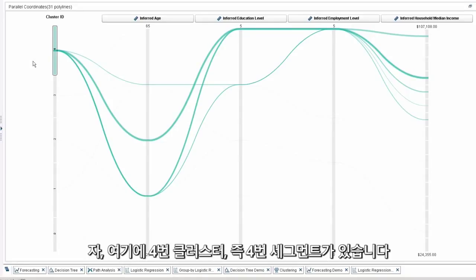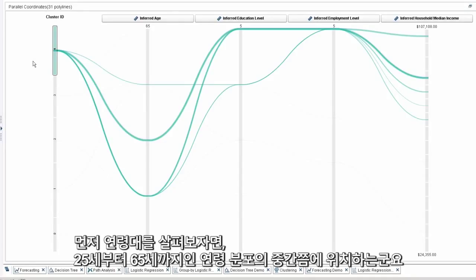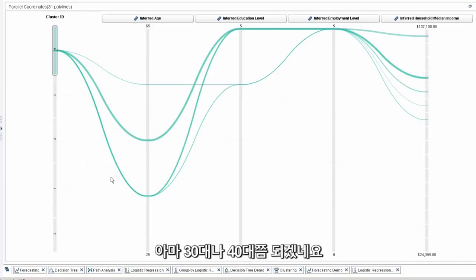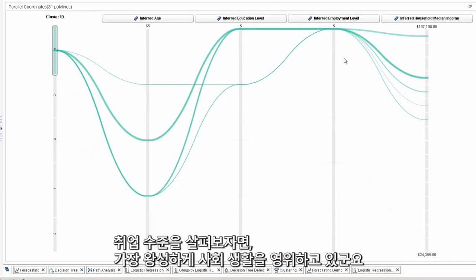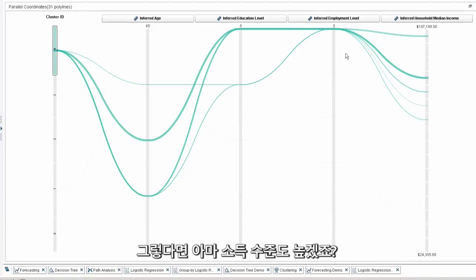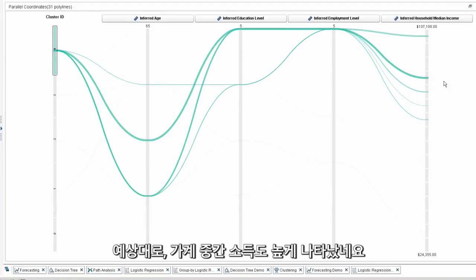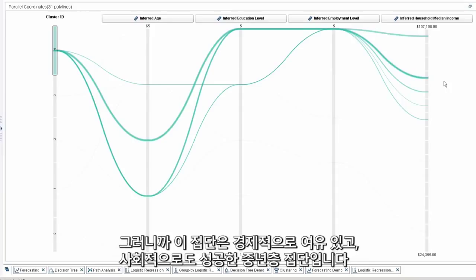So if I look here at cluster four or segment four, we can see that when it comes to age, they're somewhere in the middle of the age spectrum between 25 and 65, probably 30-somethings and 40-somethings. They're highly educated, and it looks like when it comes to employment level, they're peaking in their careers. And thus, as we would expect, they're also doing very well when it comes to household median income. So this is an affluent, middle-aged, career successful segment.